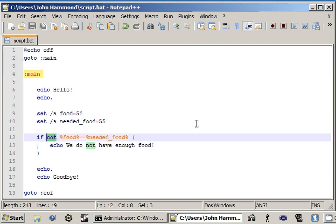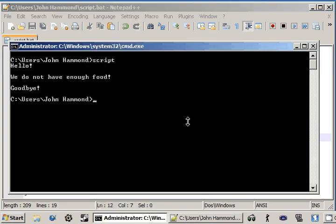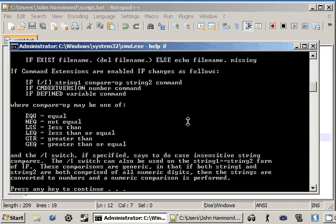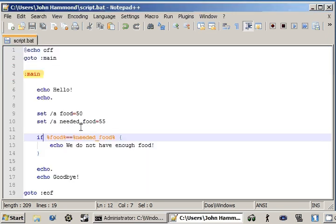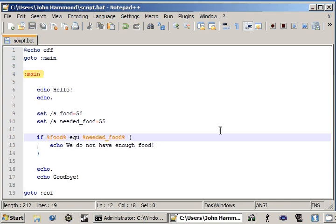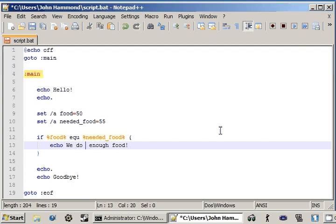Okay. Now we can look at some of the other comparison operators we've looked at. So if we look at help if again. Equal, not equal. Okay. We can take a look at equal, because we've practically already done that. Get our little EQU. That's what we were looking at right now. If we change it to, we do have enough food.